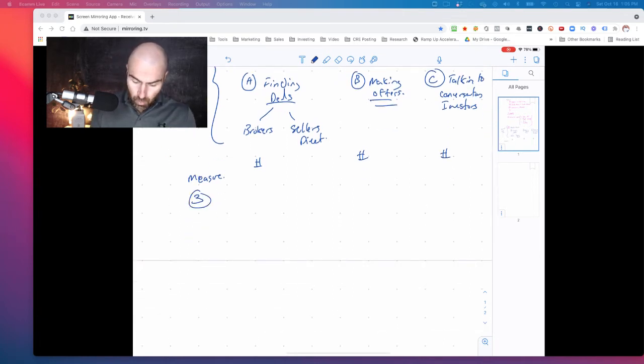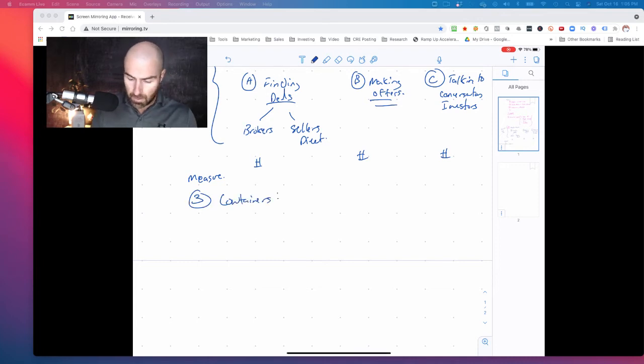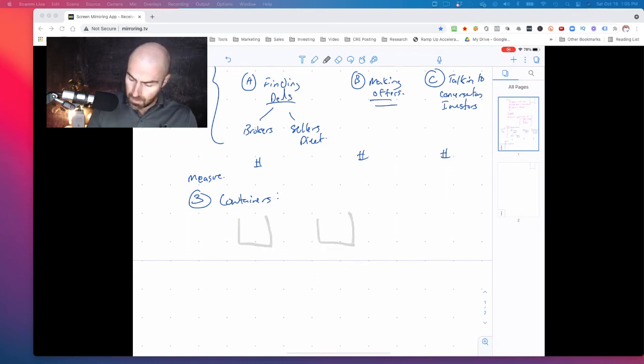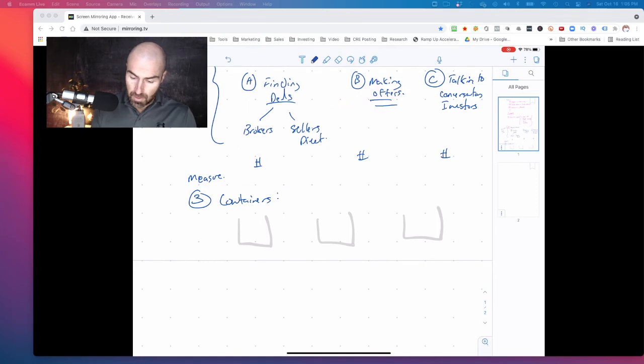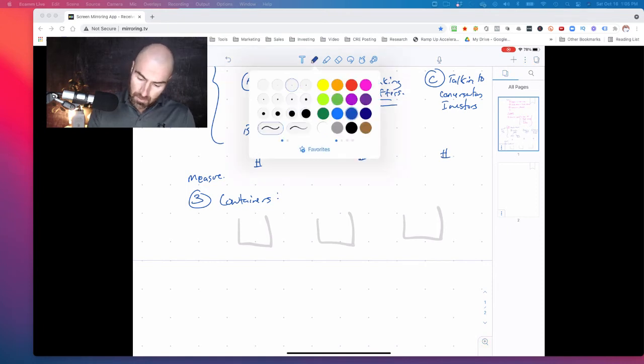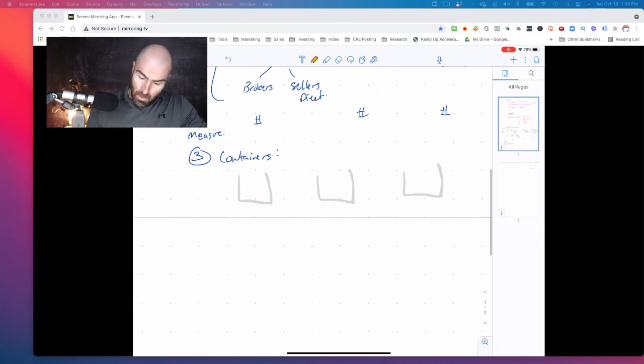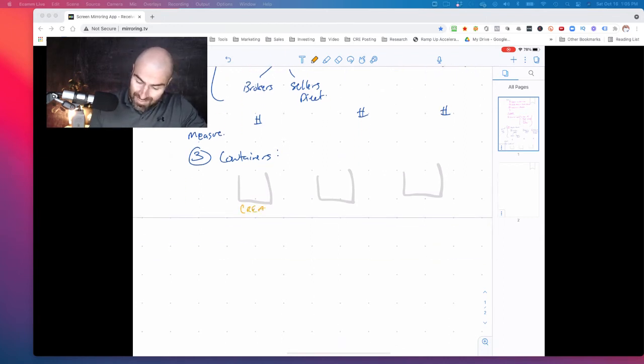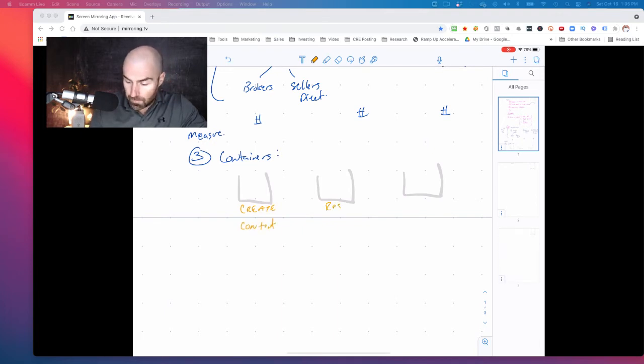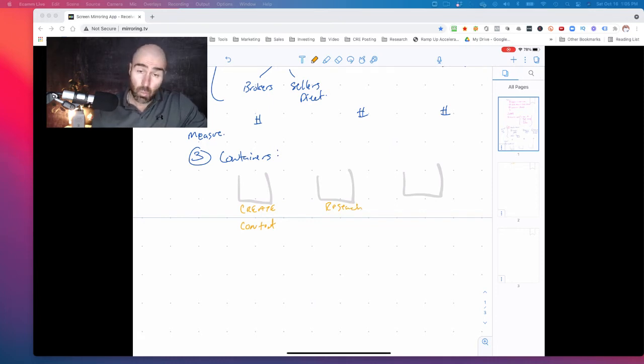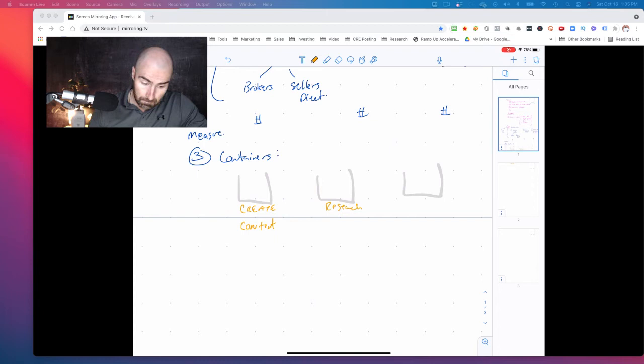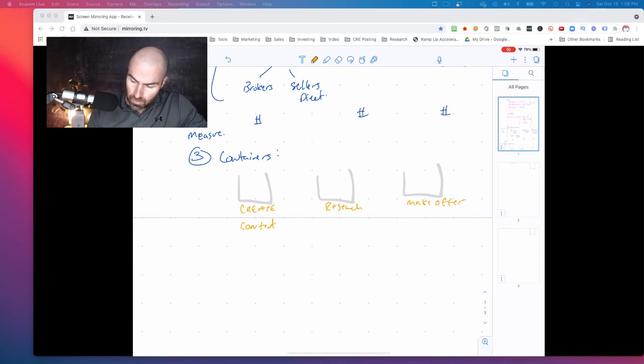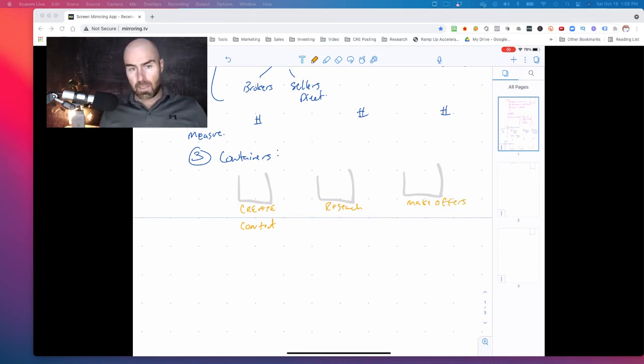Now, the third one is containers, and this is kind of an interesting, this took me a little bit of time. And frankly, I'm not even sure if I'm doing it exactly how it's intended, but I'm just going to show you the three things and let's do this in orange. Hopefully you guys will be able to see this. Creating content is a container for me. Another big container is research, researching my market, researching what's going on, researching properties. And I alluded to it above, the other one would be making offers.